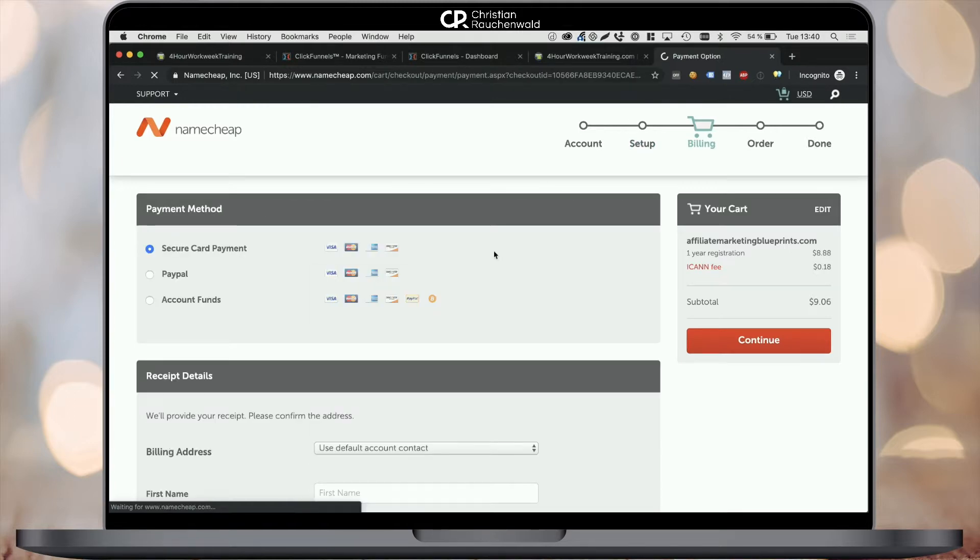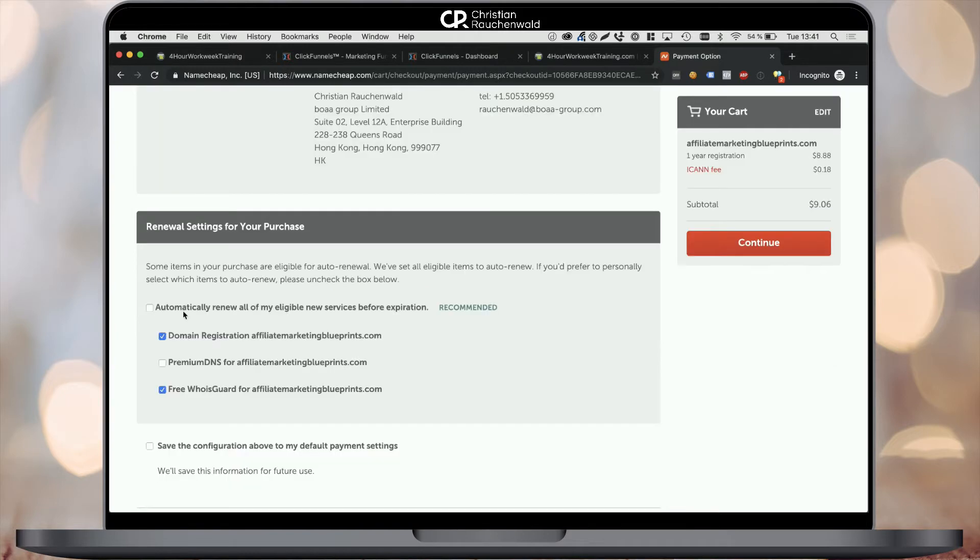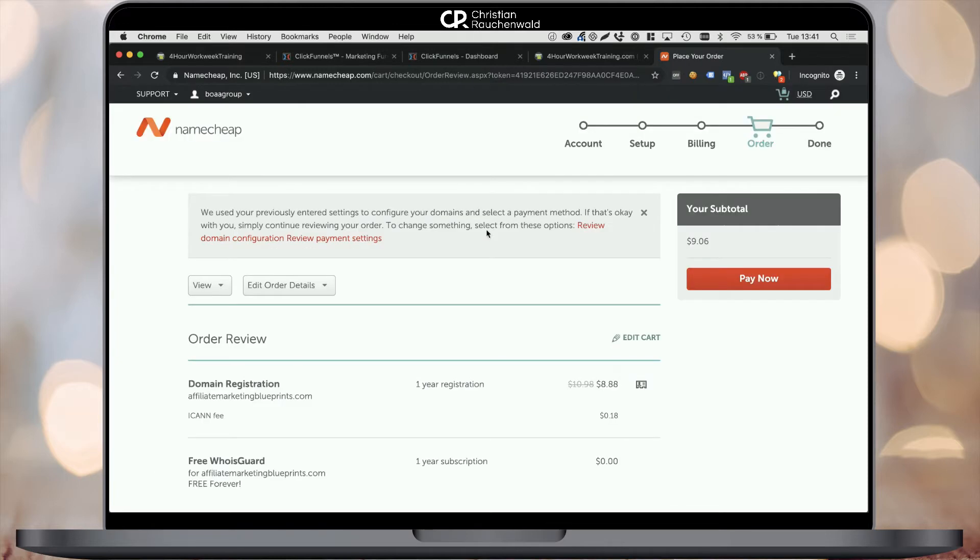On the next step, you can pick your payment method - you can either choose to pay with credit card or use your PayPal account. Just select which payment method you prefer and follow the instructions on the screen. At the bottom of this page, you'll have the option to activate automatic renewal for all of your domains so they never expire. I encourage you to check this checkbox before you hit the continue button, either on the right or at the bottom of the page.